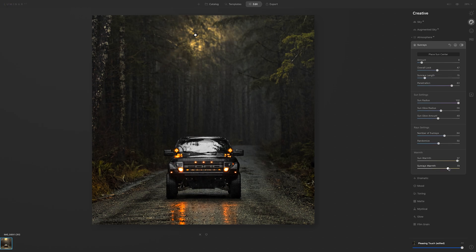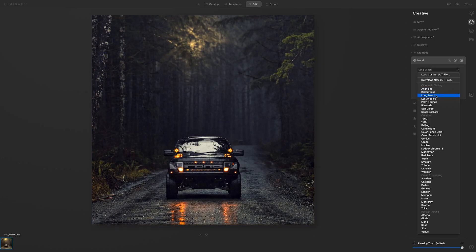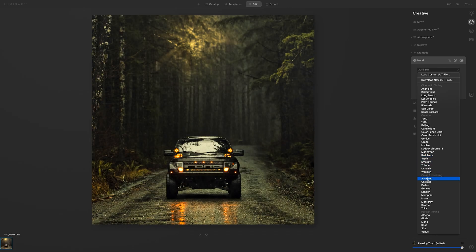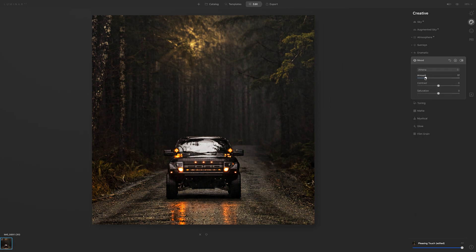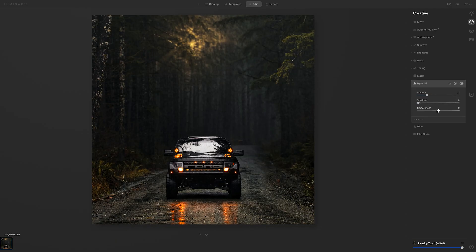Once I got the sun dialed in, it allows you to choose different LUTs for the photo, so I clicked through them to see what worked and found one I liked. There's also a tab called Mystical which softens things up — since there's a sense of fog running through the image, I used a little bit of that.